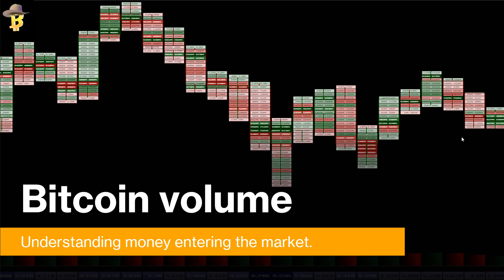That being said, I want to talk about Bitcoin volume, because I see a lot of misunderstanding — or just completely ignoring volume — when it comes to market speculation, and it is one of the most important things that you can look at. I value it above any indicator because it's an actual count of how many transactions happened on the exchange at that particular time.